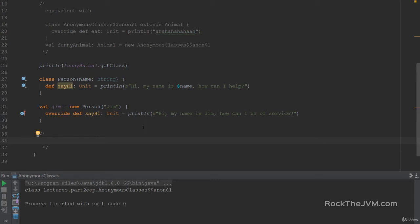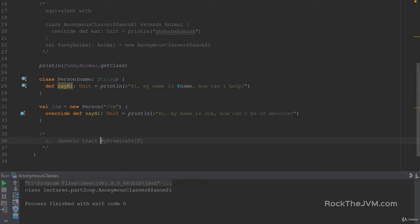We're going to expand the MyList functionality. The first thing I want you to do is create a generic trait called MyPredicate of T, and it will have a small method to test whether a value of type T passes a condition. Every subclass of MyPredicate of T will have a different implementation of that method, which tests whether the T passes that condition.